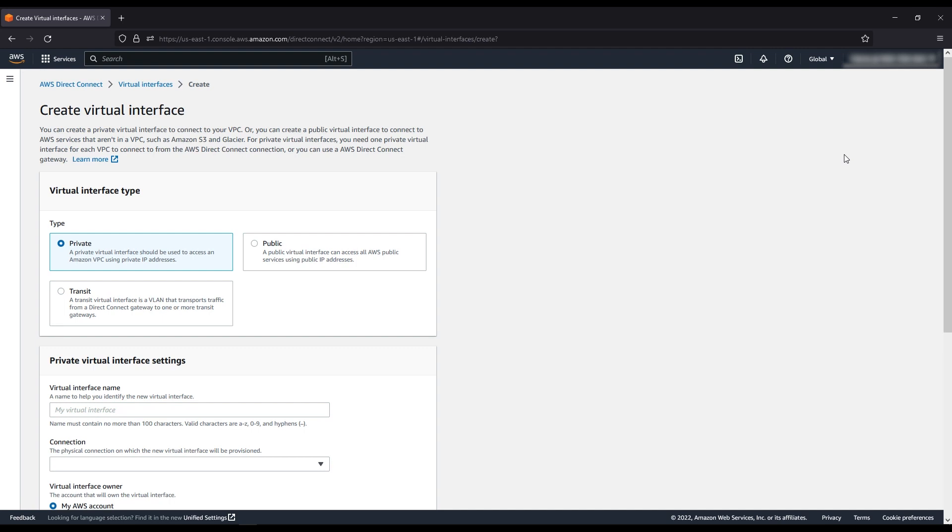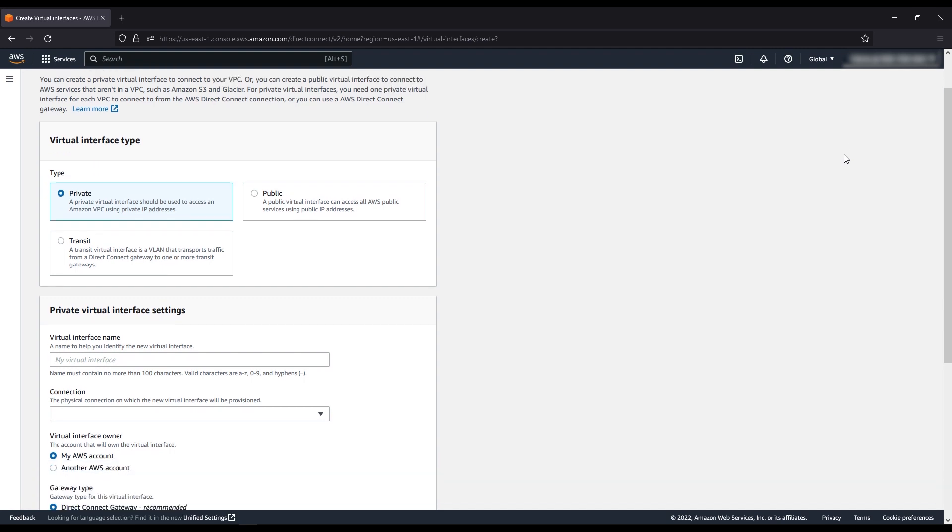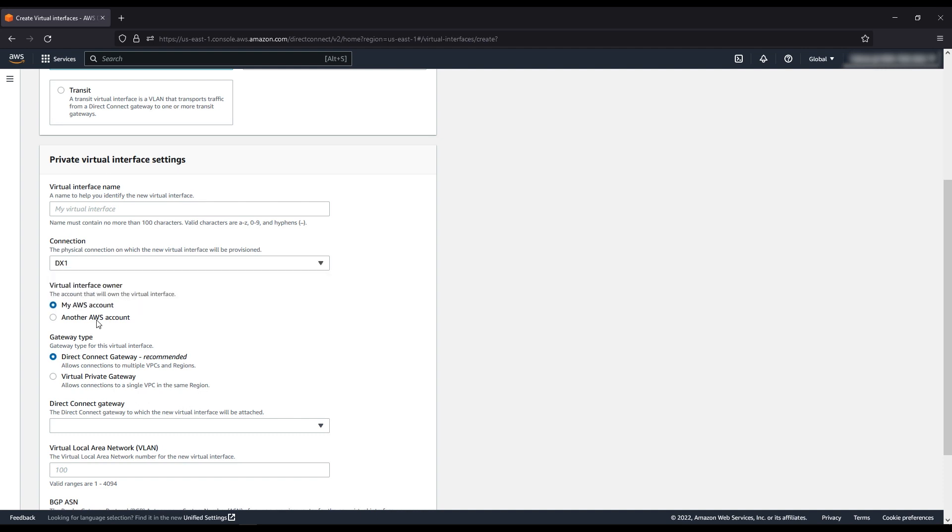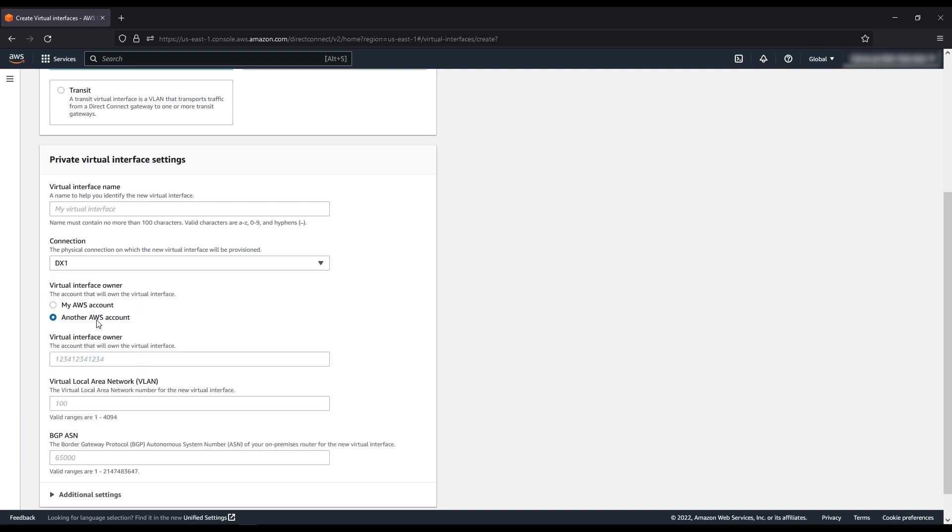In this screen, first associate the parent Direct Connect connection in your account, then choose an interface owner. Now, to create a hosted VIF, select another account under interface owner and then enter the account ID where you want the VIF to be created. You can fill in the rest of the details as when you create a standard VIF.